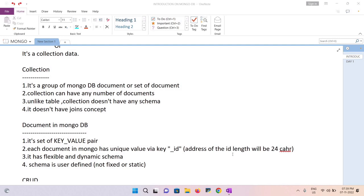Documents have a flexible and dynamic schema. For example, the first document might have only three key-value pairs, while the second document can have four, five, or six. You can add or remove fields in any document. This is a completely user-defined schema — there is no fixed or static structure.